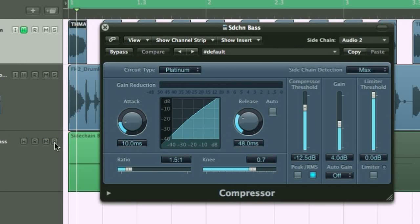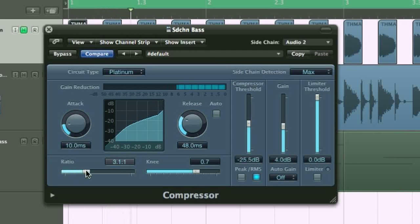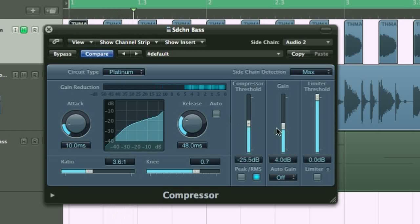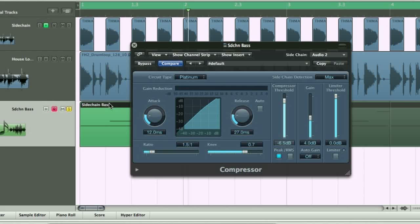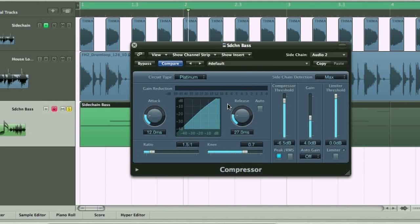Now, if I solo the bass, you can hear that it ducks every time the kick drum sounds. All that's happening here then is the action of the compressor is being controlled by the kick drum on the sidechain track, whilst the signal being processed by the compressor is the bass line. With no sidechain source selected, the compressor acts as it normally would, where the signal being processed and that controlling the action of the compressor are the same.